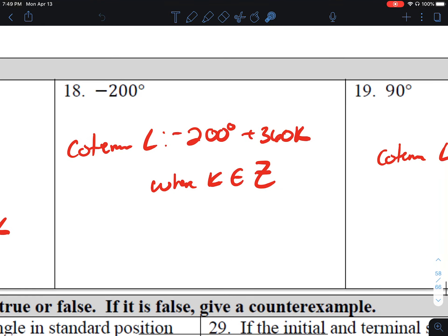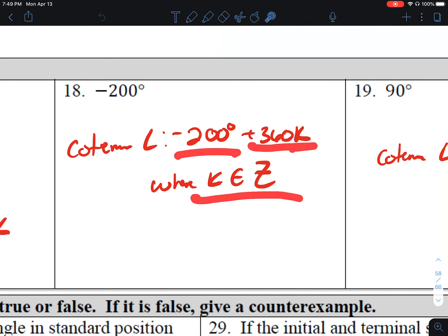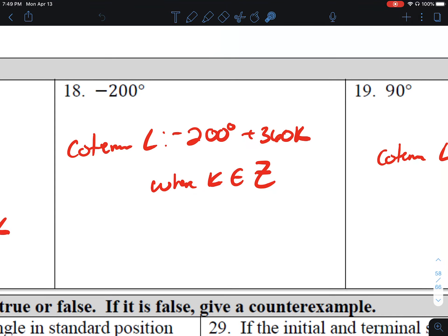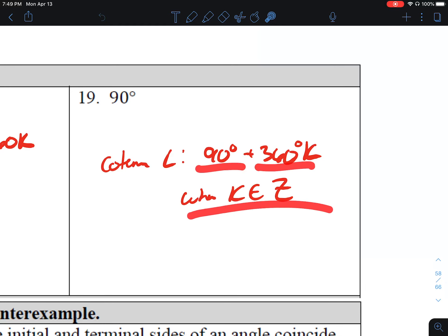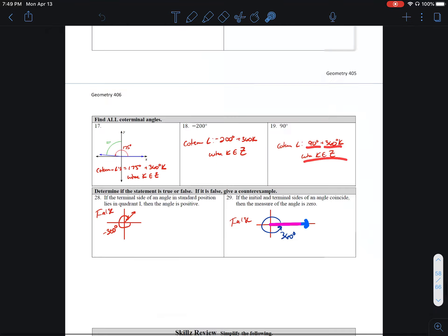Number 18, same concept: negative 200 plus 360k, where k is an integer. Number 19, 90 degrees plus 360k, where k is an integer.